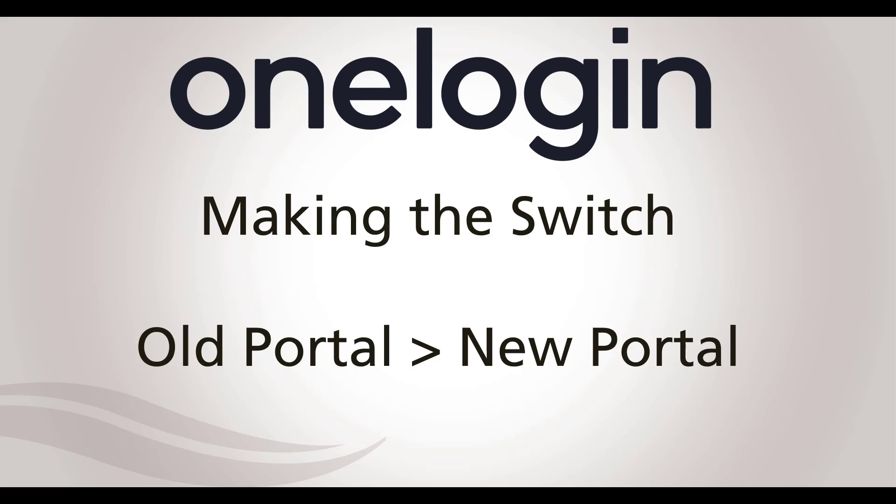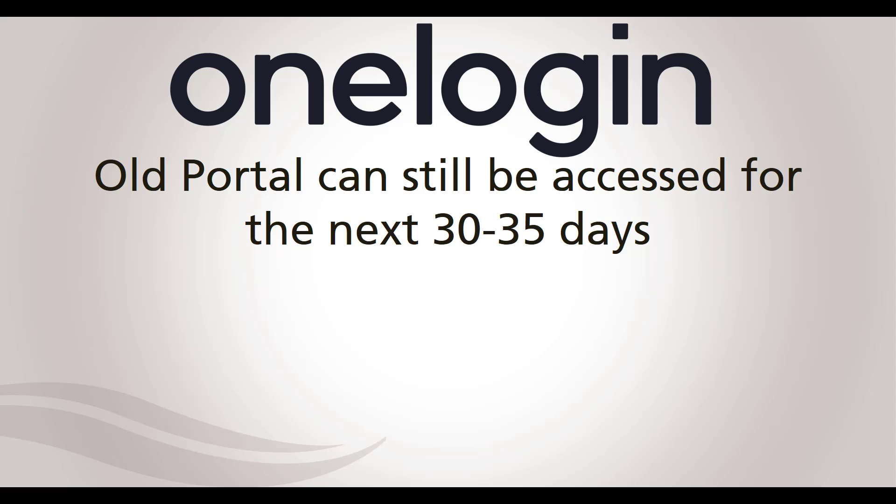The old portal will remain active for the next month, however, by the end of September, early October, it will be removed completely, so make the switch now.